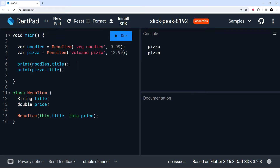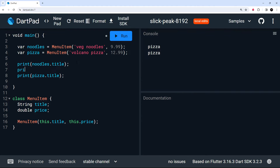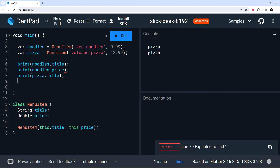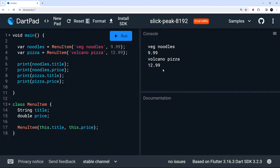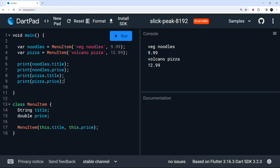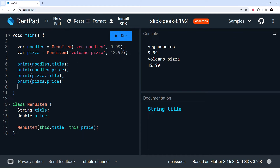So for the noodles instance we'll have a title of 'veg noodles' and price of 9.99, and for pizza it'll be 'volcano pizza' and 12.99. I'll print noodles.price and pizza.price as well. Running this — we can see 'veg noodles 9.99' and 'volcano pizza 12.99'. Notice we've used dot notation here, which is very much like objects in JavaScript. When we create objects using a class they use dot notation, whereas with maps we use square bracket notation to grab properties.